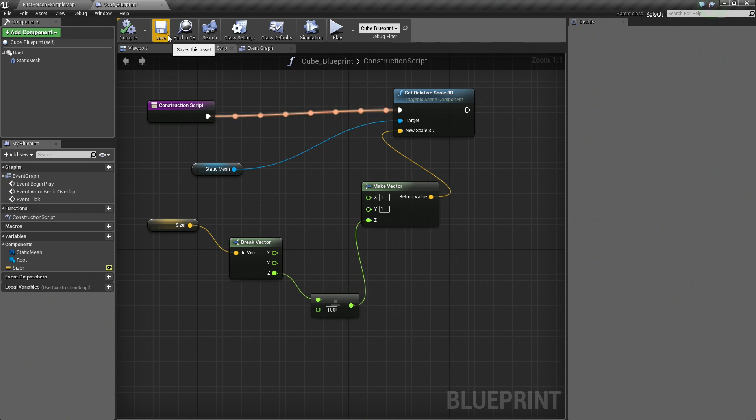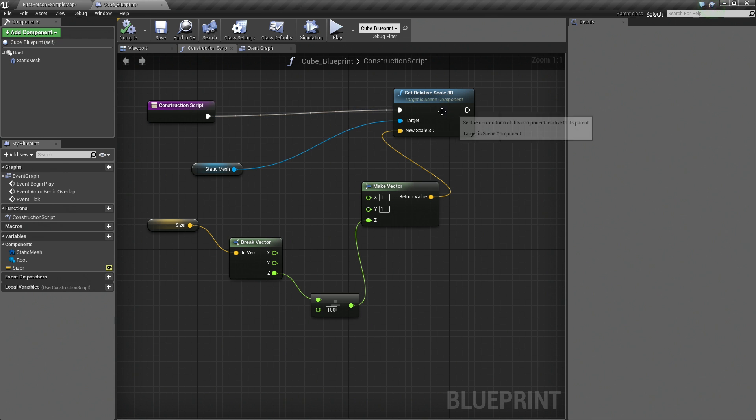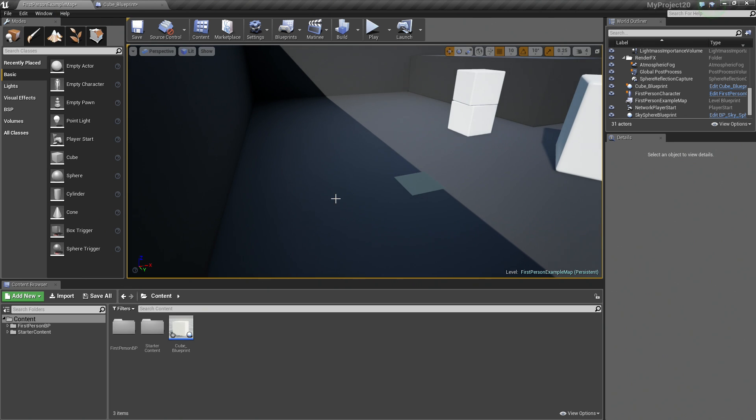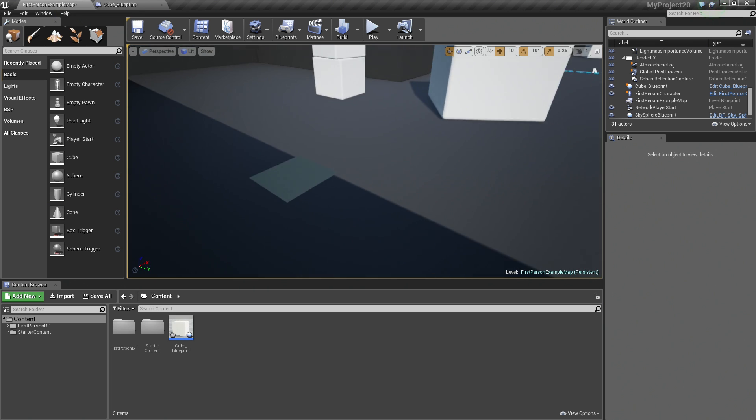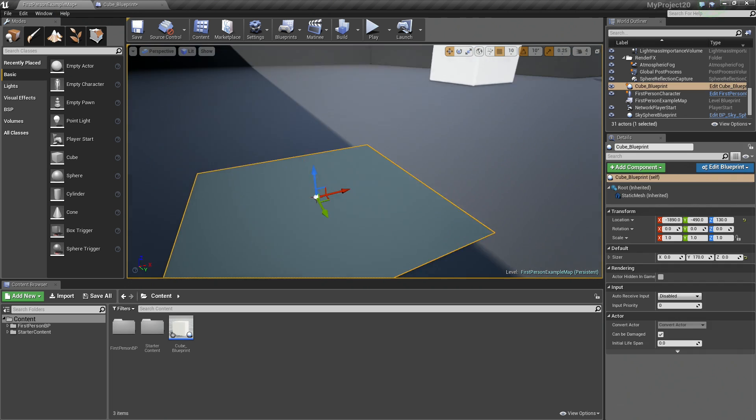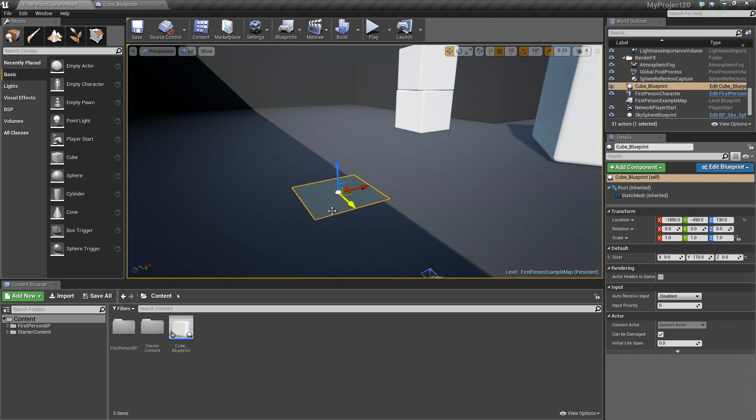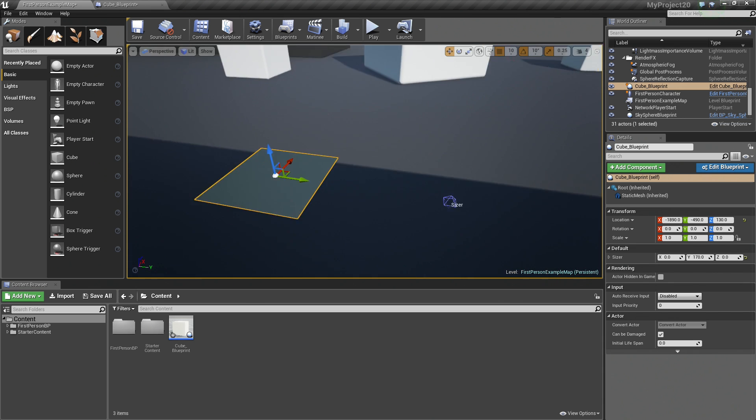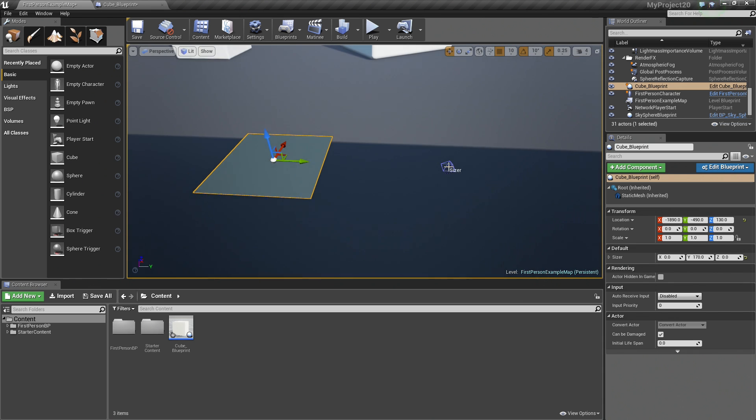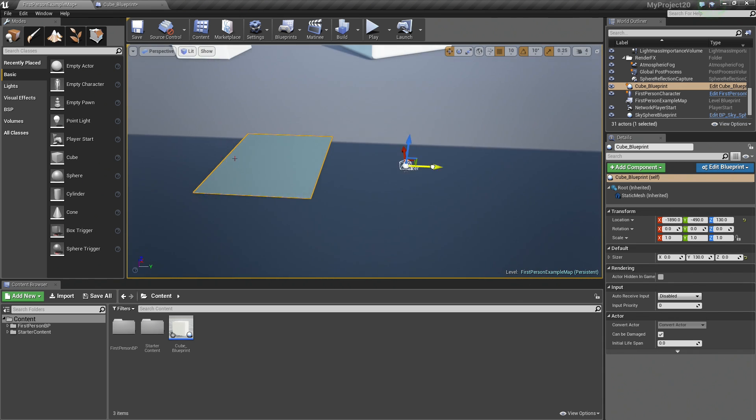Let's Compile and Save. You see the Construction Script has been fired because we compiled. If we hop back into the level, look at our little cube. It is flattened out. But there is our Sizer there. Let's move it back.